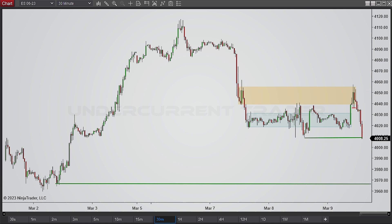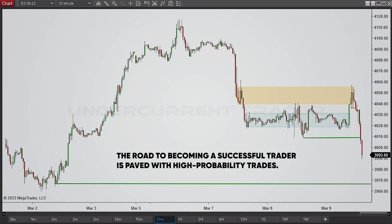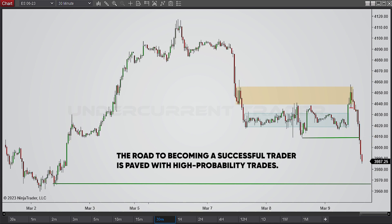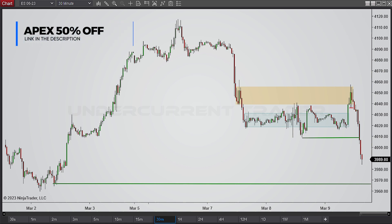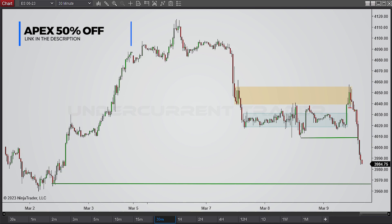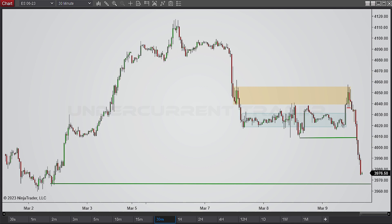If you seek out areas of market value, the AMD strategy can be leveraged to uncover solid trading possibilities. The road to becoming a successful trader is paved with high-probability trades — it can be tempting to take random trades expecting frequent wins, but a disciplined trader knows that the only way to guarantee success is by making high-probability entries. If you want to know more about high-probability trades, check out the video linked here. Thanks for watching, and hope to see you in the next video.